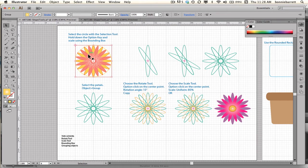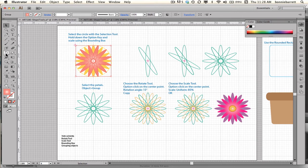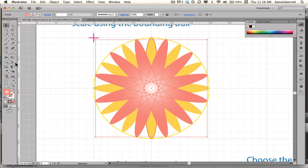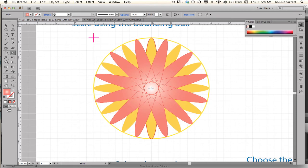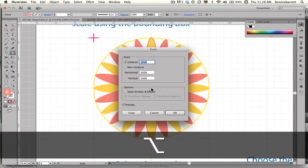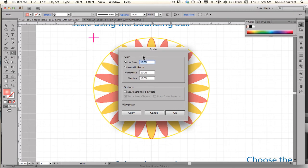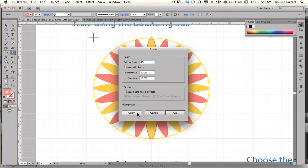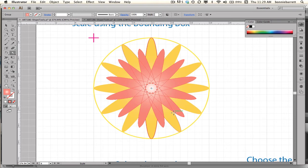The next thing I want to do is scale this orangey top flower so that it becomes smaller. I'm going to go to my Scale tool, which is right next to the Rotate tool. I'll zoom in so you can see better. I'm going to go to the center, hold down my Option key, and click — that sets the scale point to the center. I'm going to scale it uniform at 80% and see how I like that. In this case I don't want Copy, I just want OK. Yeah, that looks fine.